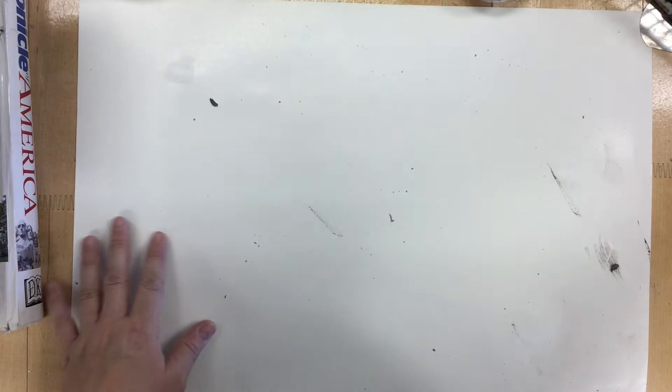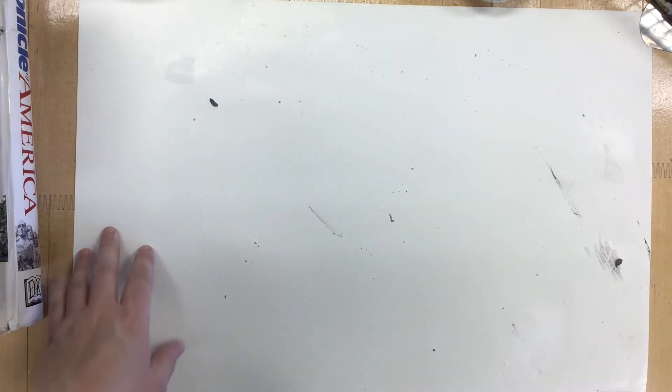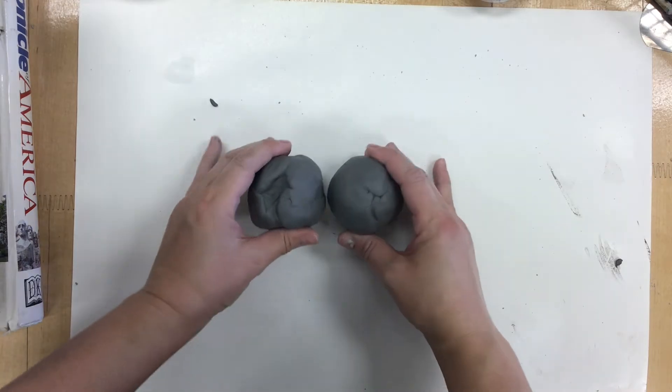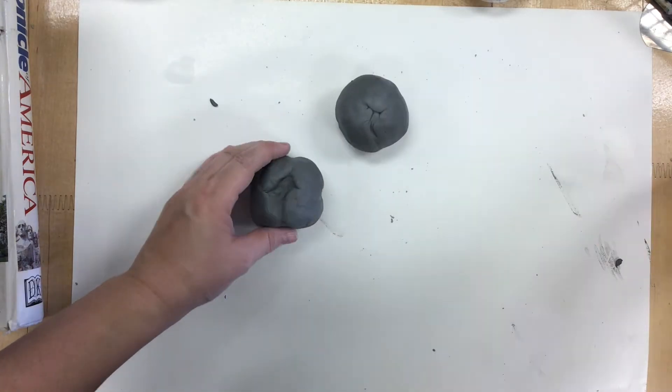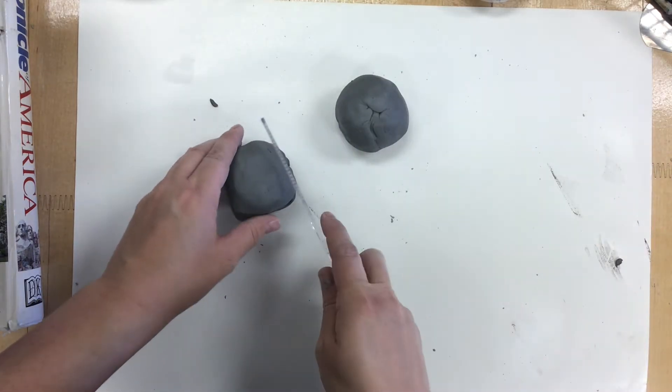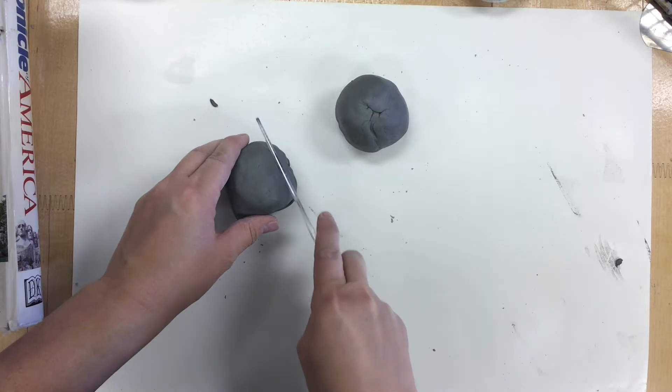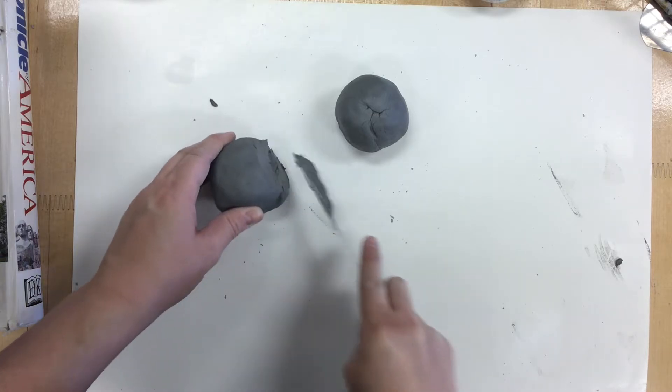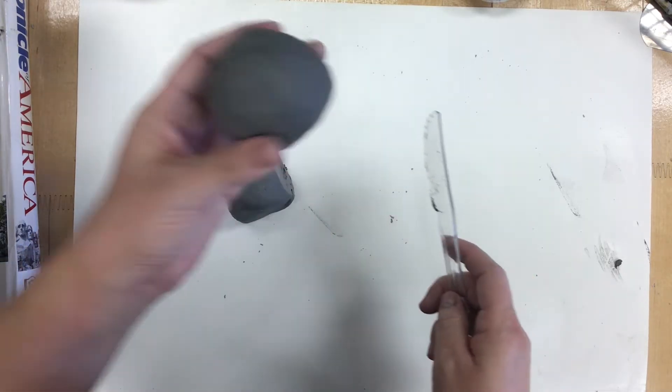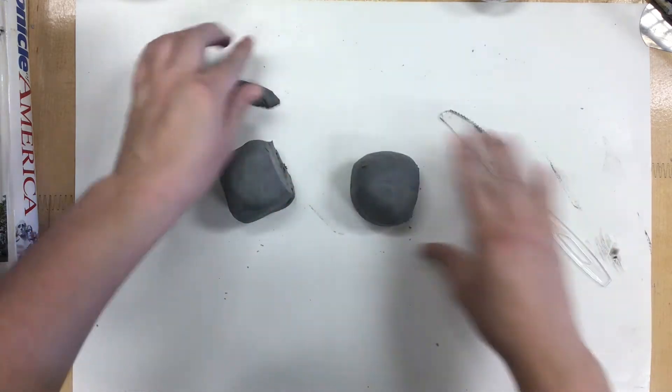So we're going to take and set our supplies off to the side. Make sure you have your piece of paper on the table to work on. We're going to need a little bit of clay for our rattle part. So we're going to just take and cut a little bit off of each piece of clay. Try and take the same amount off each one.